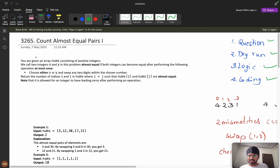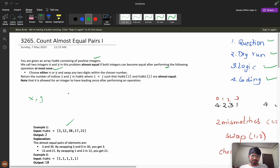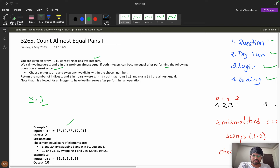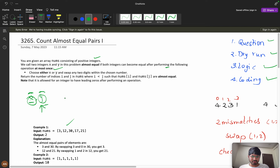First, let's understand the problem. You are given an array of numbers consisting of positive integers. Two integers x and y are called 'almost equal' if both can become equal after performing the following operation at most once: choose either x or y and swap any two digits within the chosen number. You can perform the operation zero times or one time.